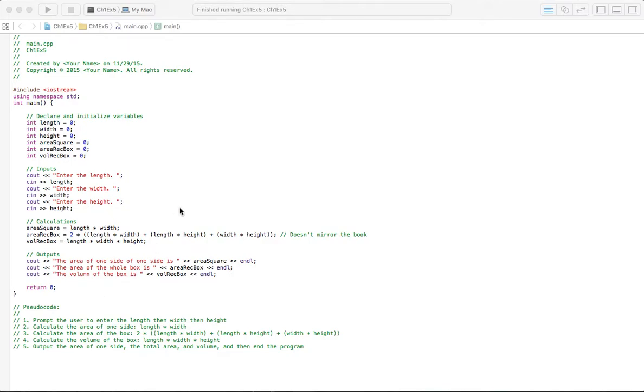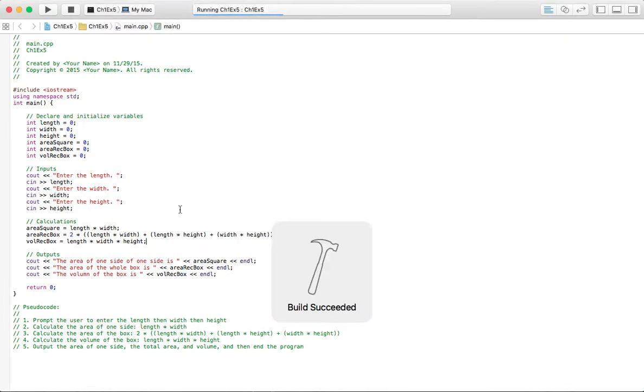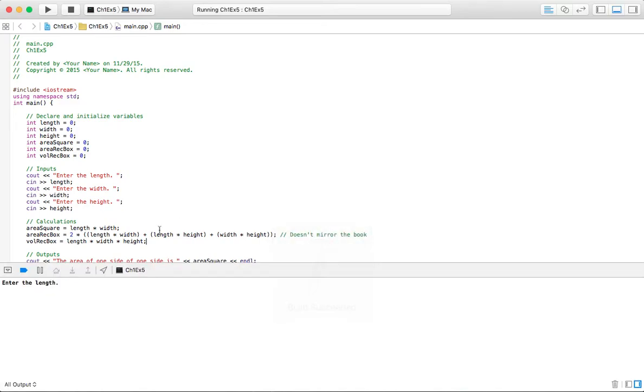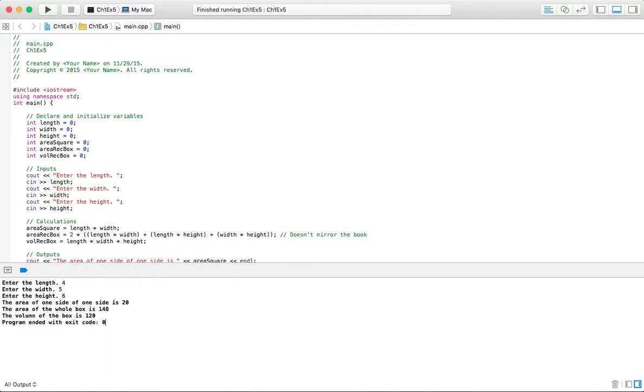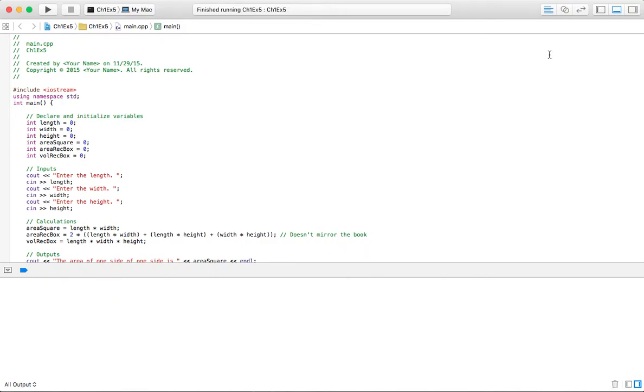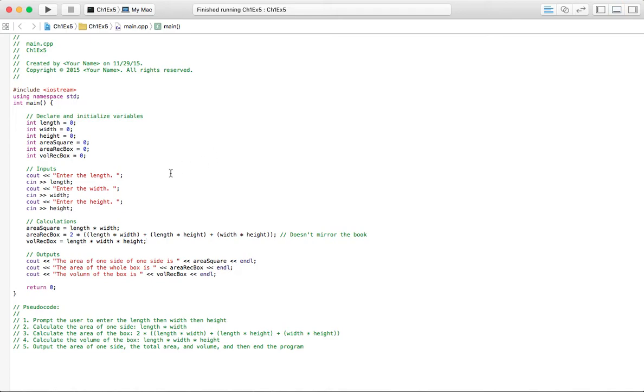Let's just see this work real fast. I'm gonna do four, five, six, and all that looks right. That does look great.